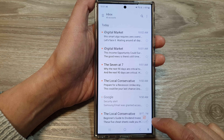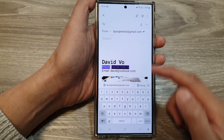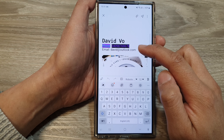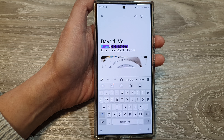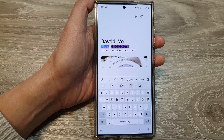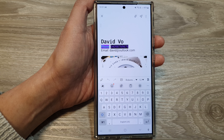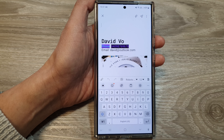Now if you compose a new email, you will use your new email signature. And that's it. Thank you for watching this video. Please like and subscribe to my channel for more videos.